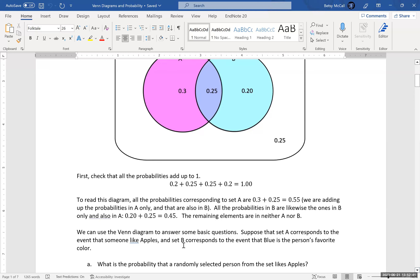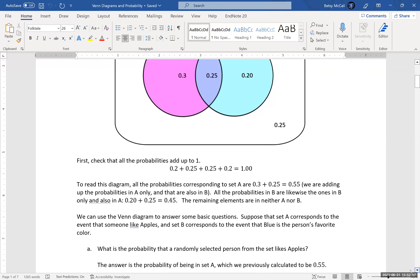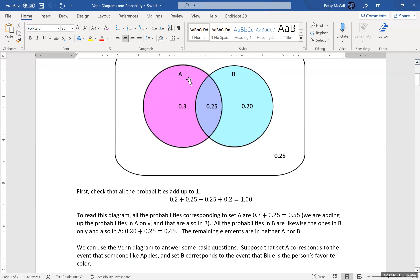As an example, set A corresponds to the event that somebody likes apples, and event B corresponds to the event that blue is the person's favorite color — just to illustrate an application. The probability that a randomly selected person likes apples means they're in set A, which is this value plus this value, giving us 0.55.